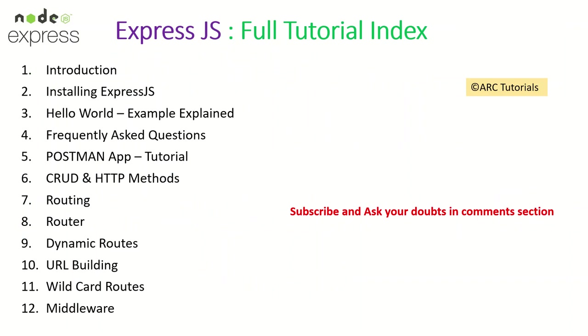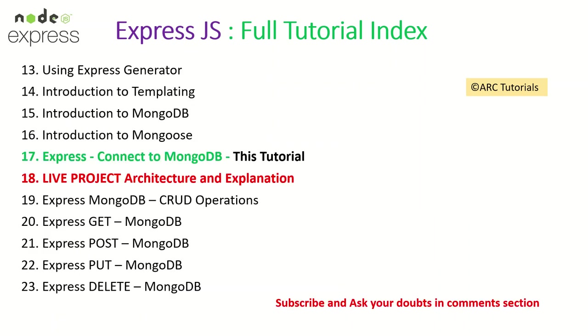On your screen right now you see a lot of topics which we have already covered. If you have missed out on these make sure you go through them so that you have continuity in your learning. Today is 17th episode where we are going to learn about how to connect to MongoDB using Mongoose library.